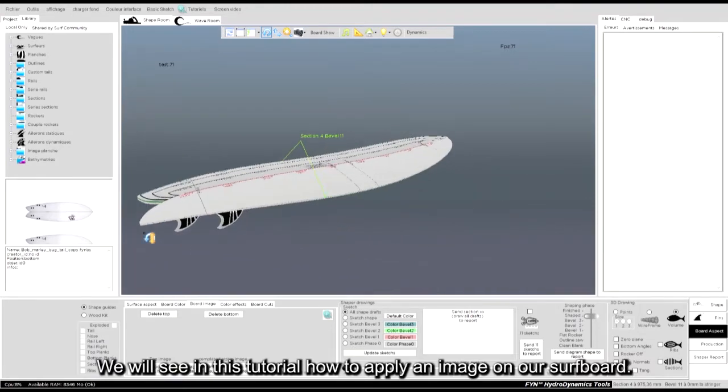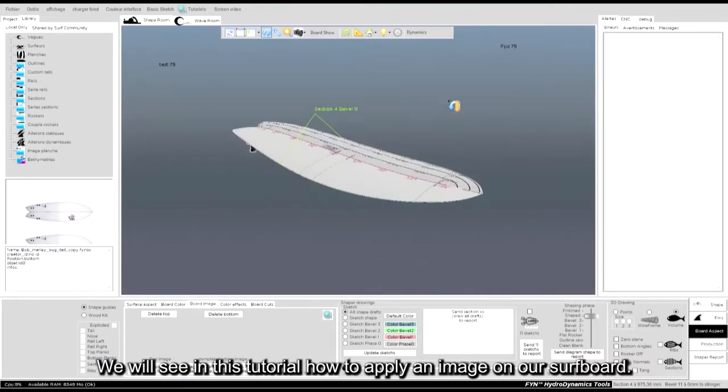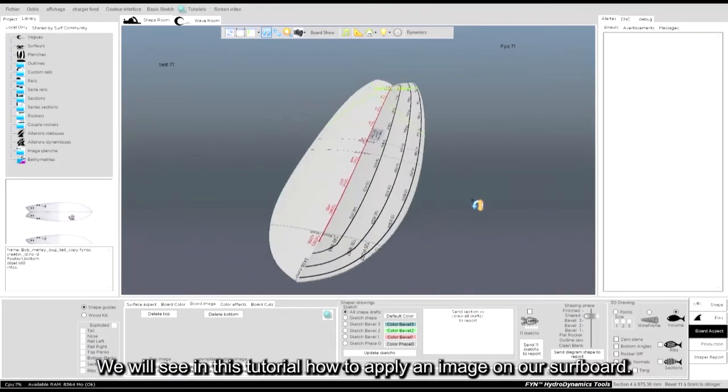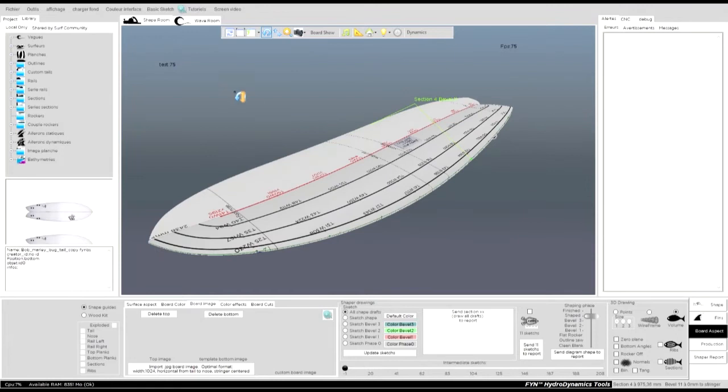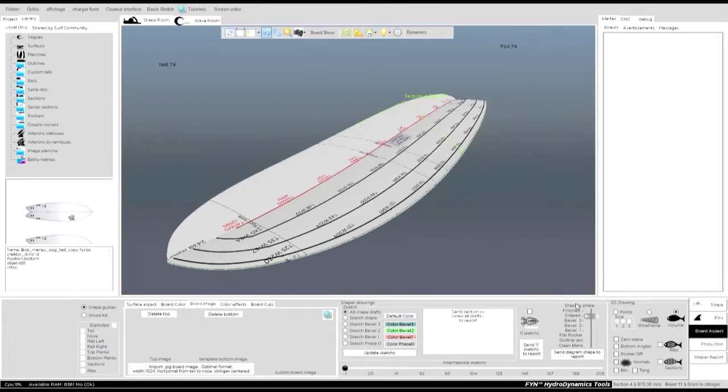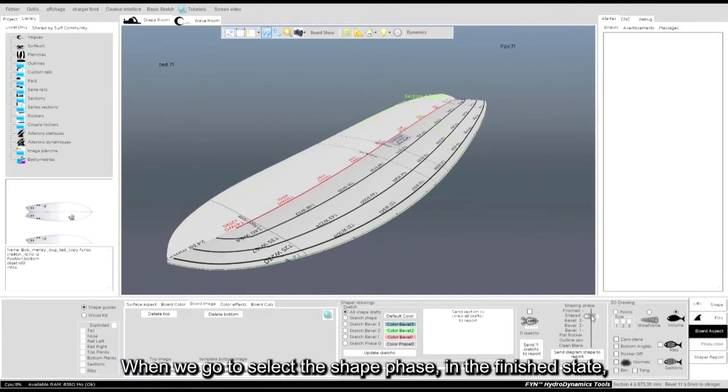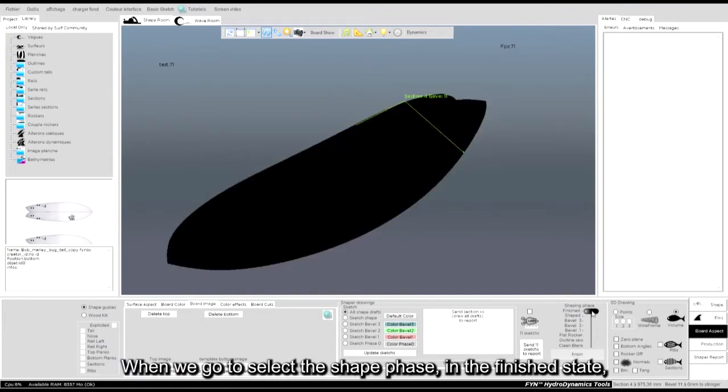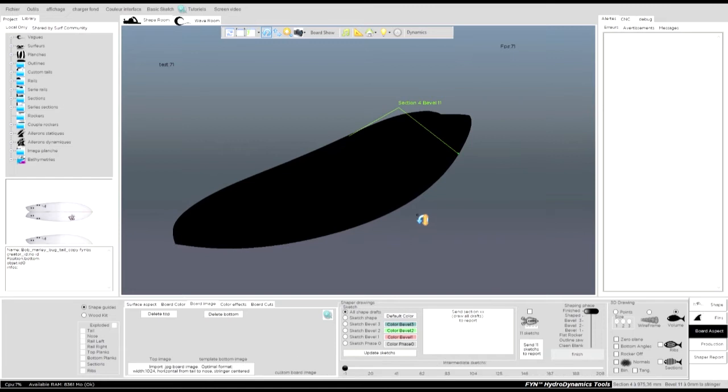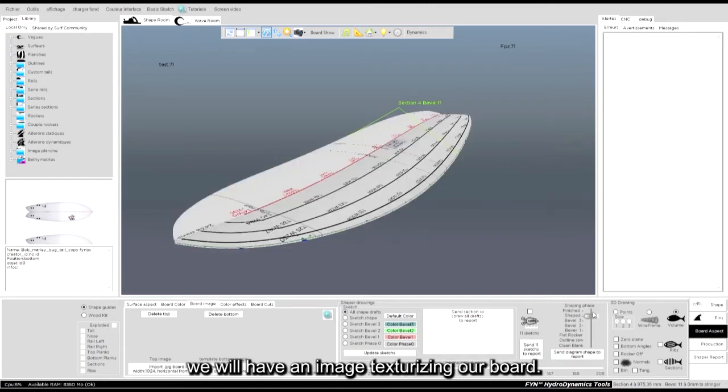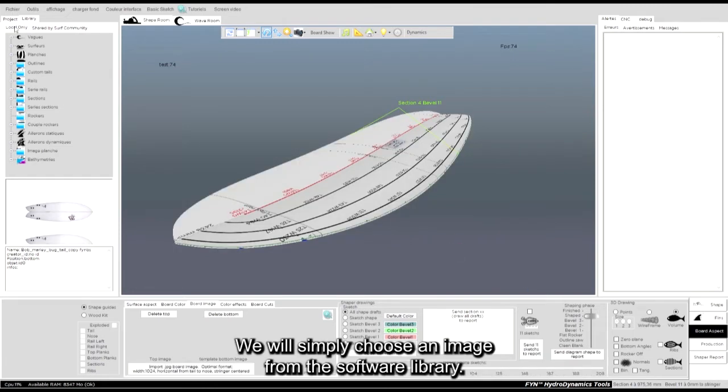We will see in this tutorial how to apply an image on our surfboard. When we go to select the shape phase in the finished state, we will have an image texturizing our board.